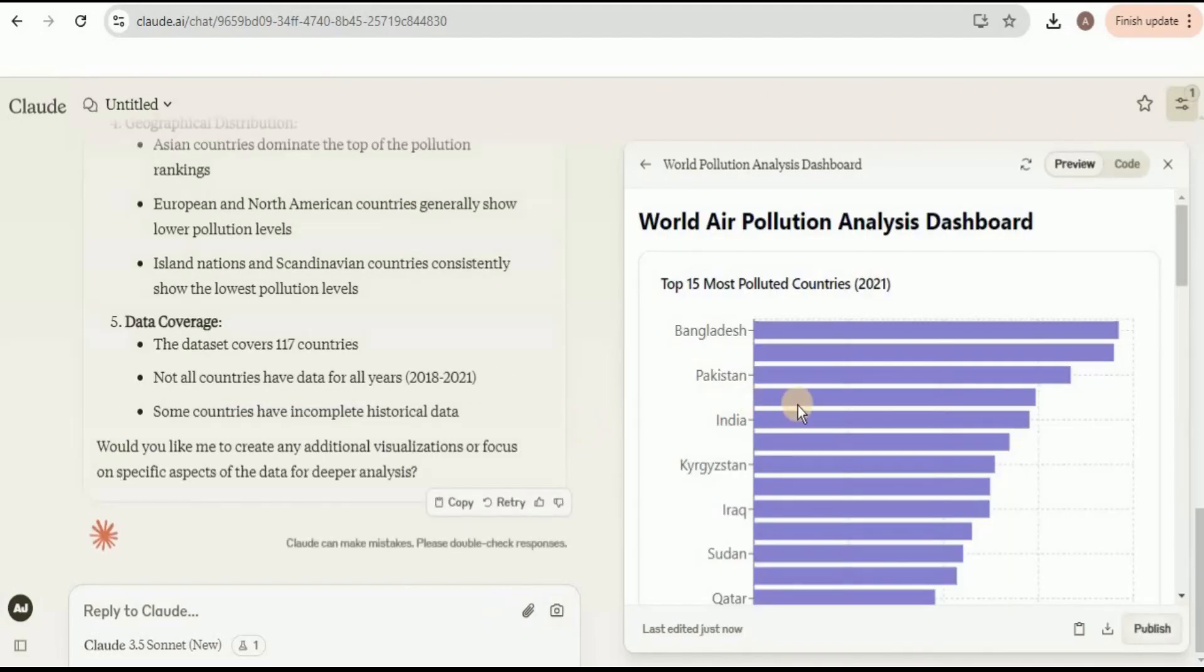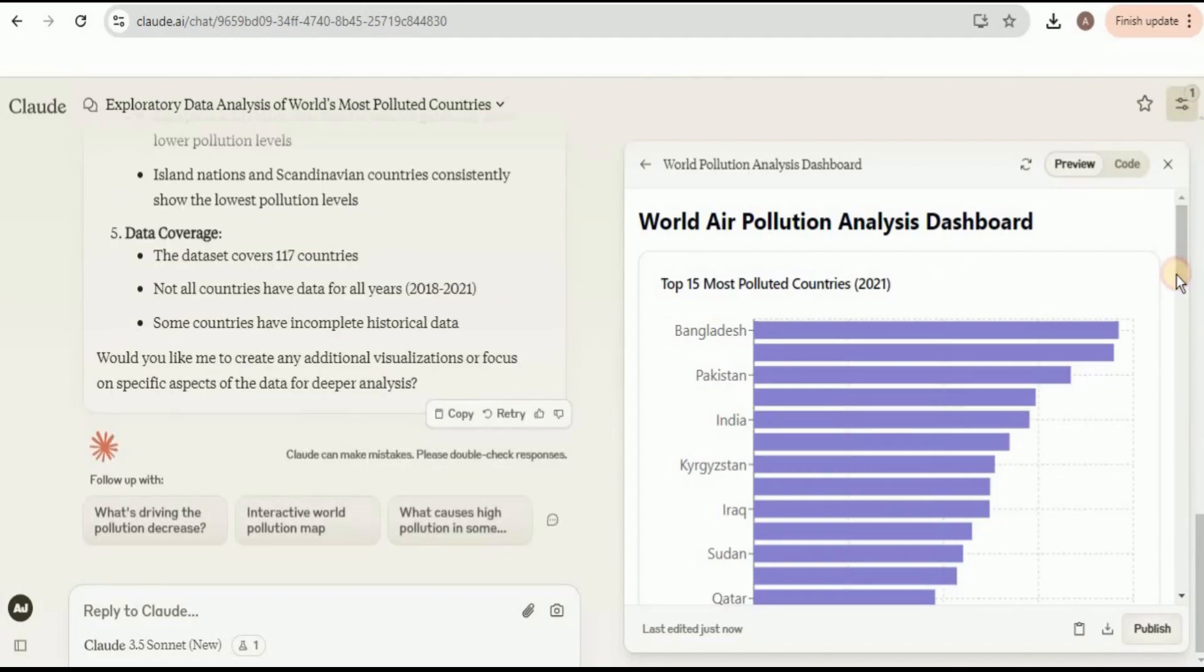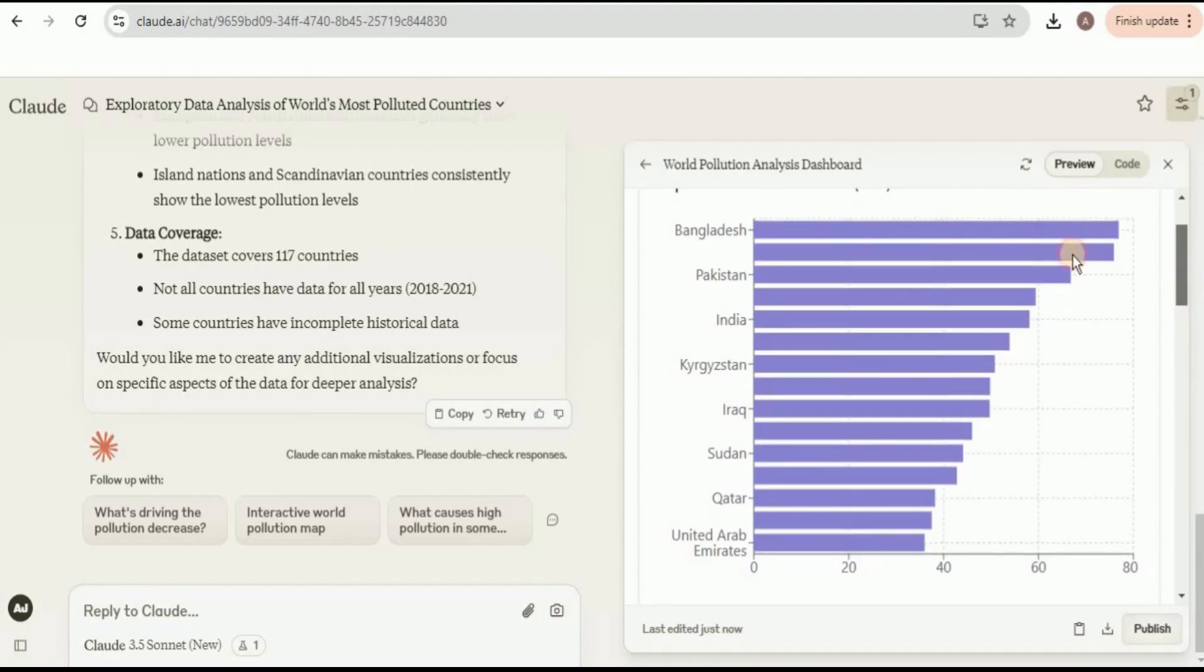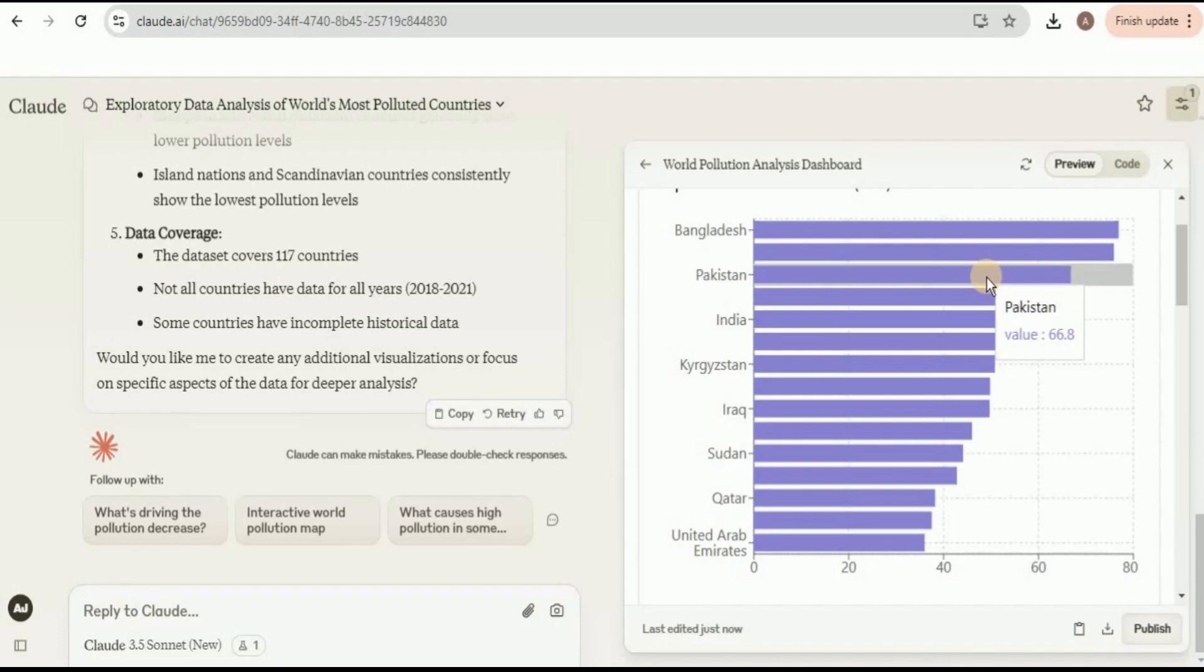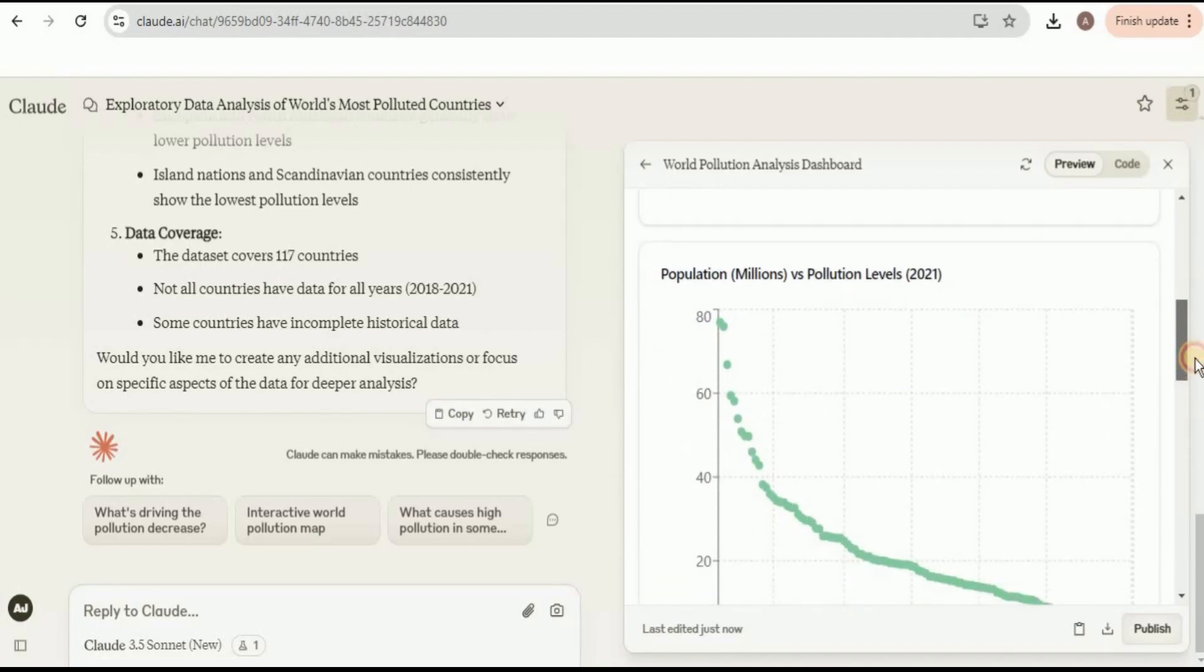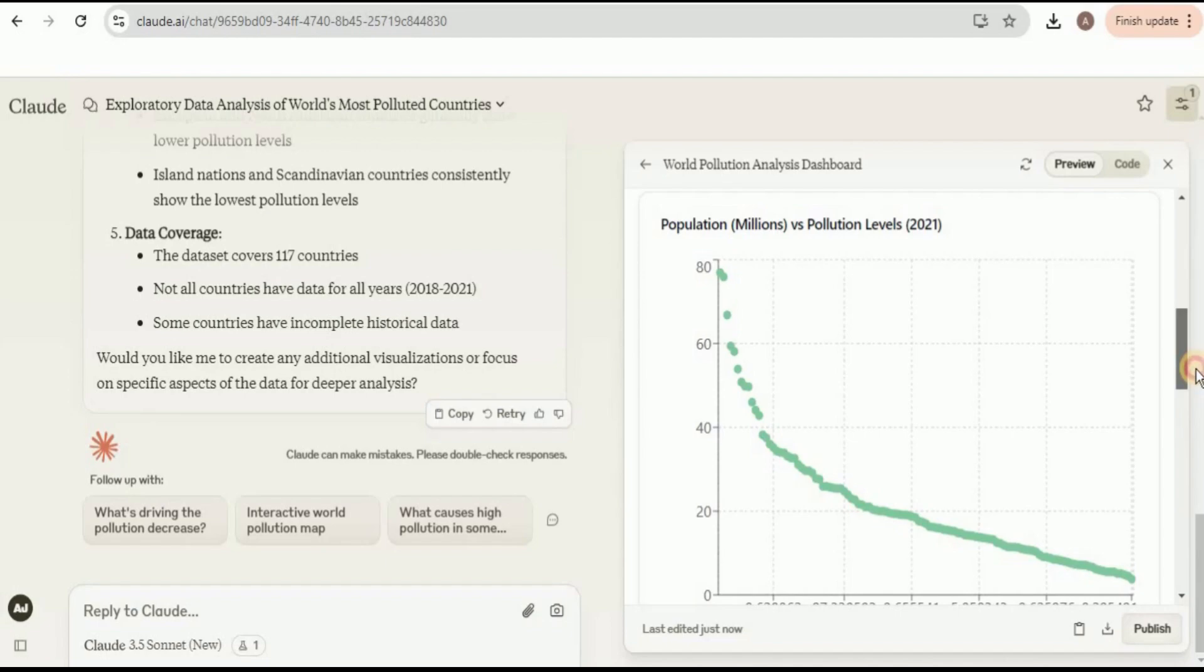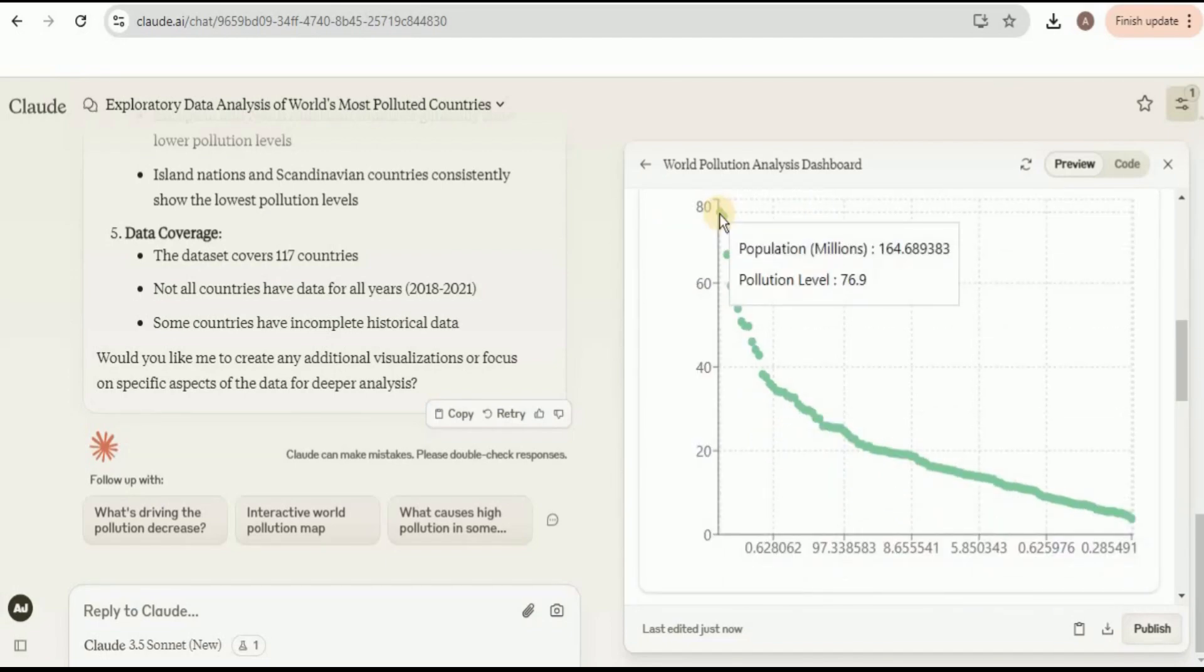Here is our dashboard on the right-hand side and on the left-hand side here is the data analysis summary. Let's have a look at the dashboard. Firstly, it has provided us a bar chart showing the top 15 most polluted countries. Out of all of these countries, Bangladesh is the most polluted country with a value of 76.9. Then we have Chad with the value of 75.9. After that we have Pakistan with 66.8, Tajikistan with 69.4, and then the least polluted country is United Arab Emirates. If we scroll down a little bit, we have a chart showing the population versus the pollution levels. If we hover upon each of the dots, it will provide us the values for the population and the pollution level as well.